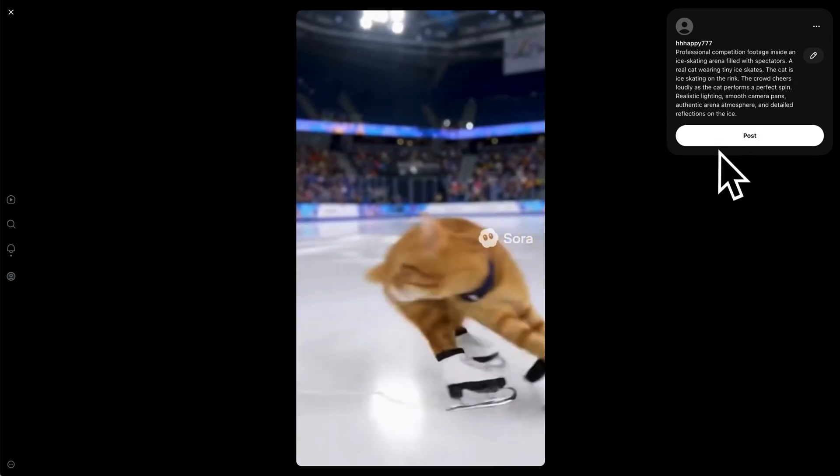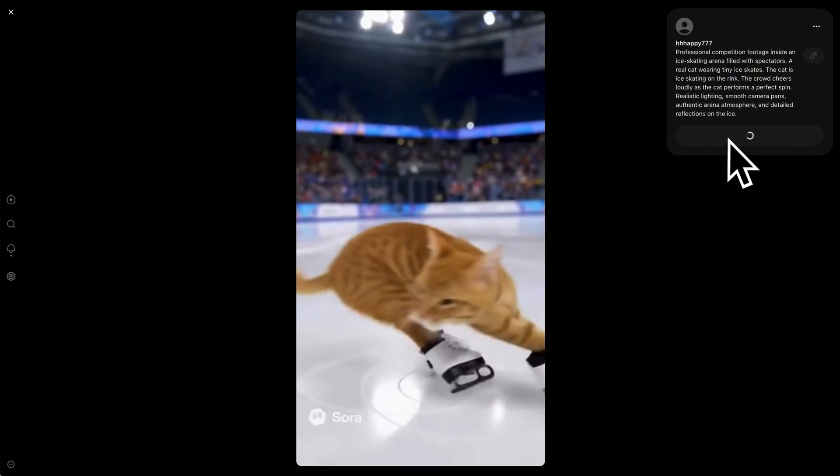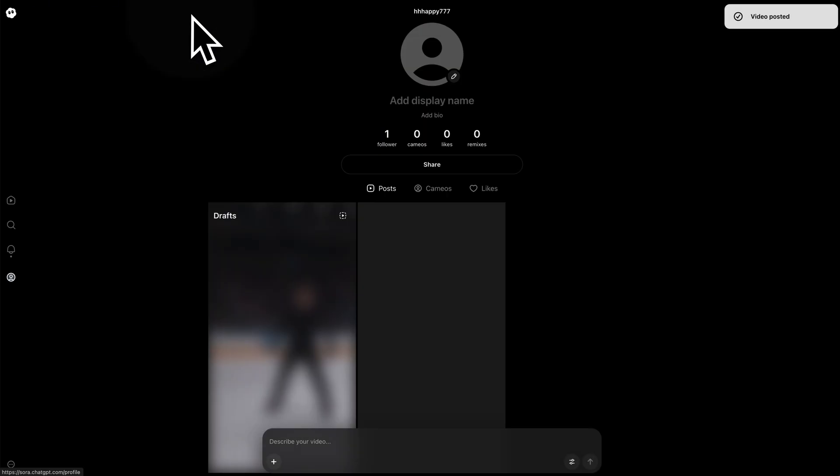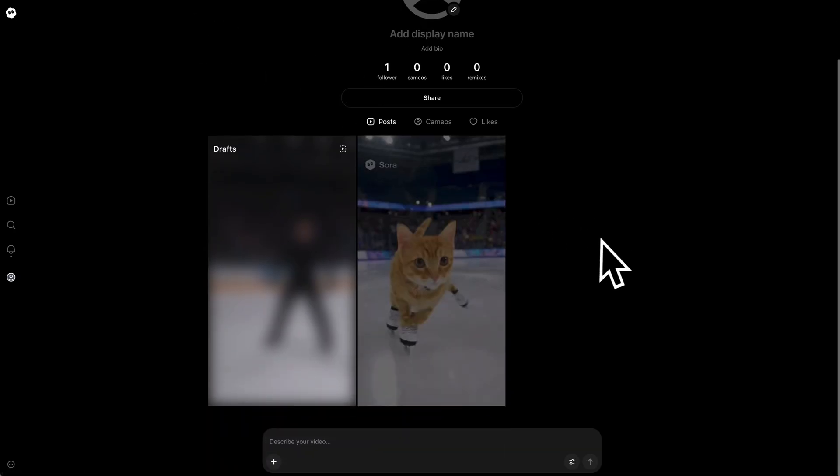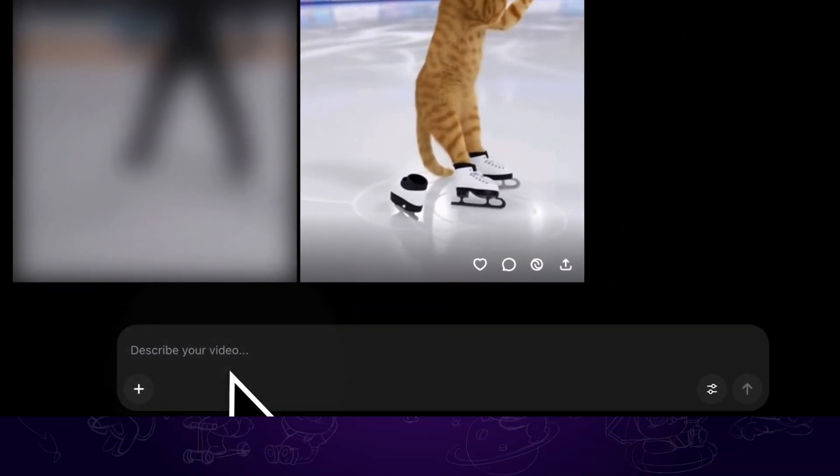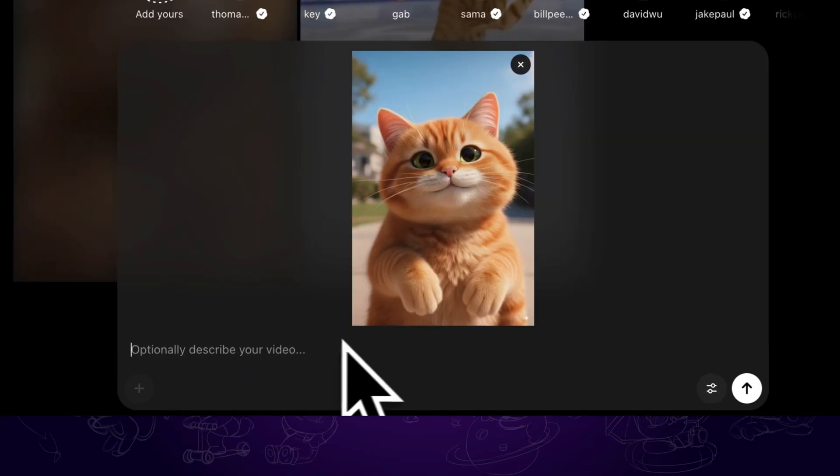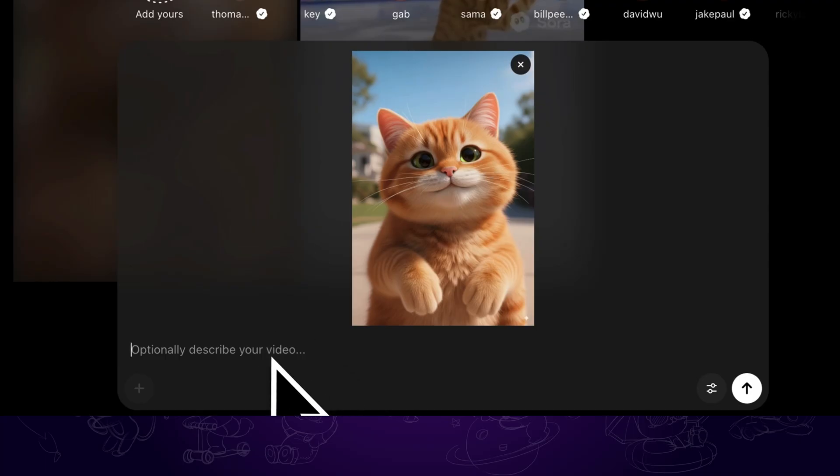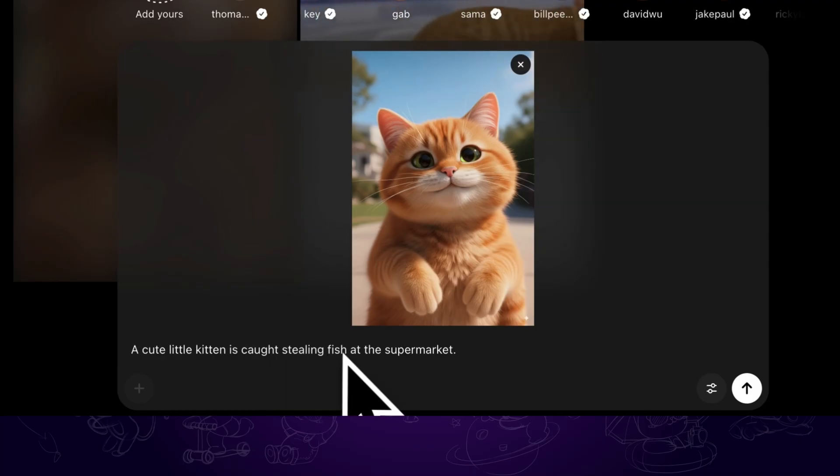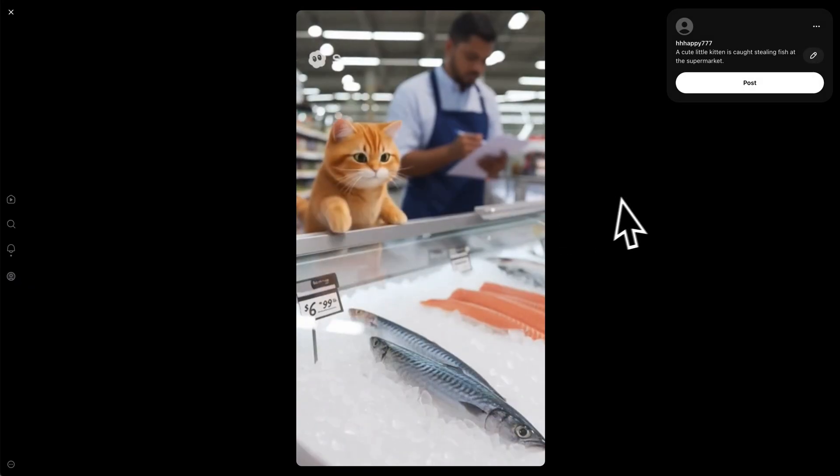If you are satisfied with the result, you can post it to the community and other people can like or share your videos. On the bottom left we are able to import a reference image. Take this cat for example. We want to create a video of this cat caught stealing fish at the supermarket. And there it is.